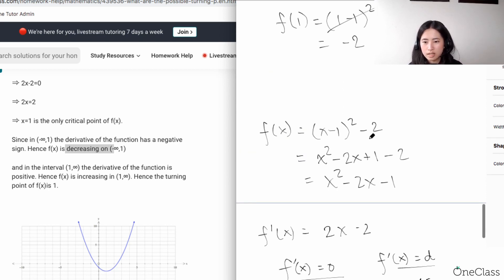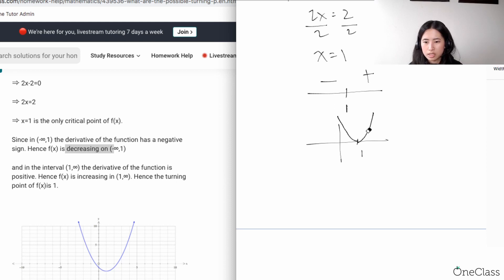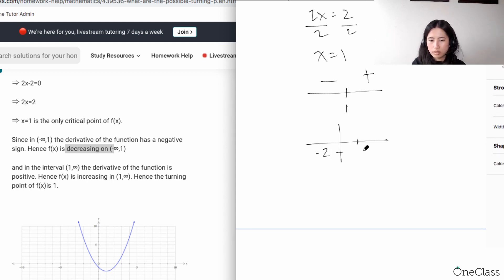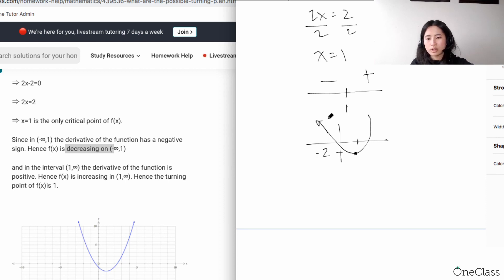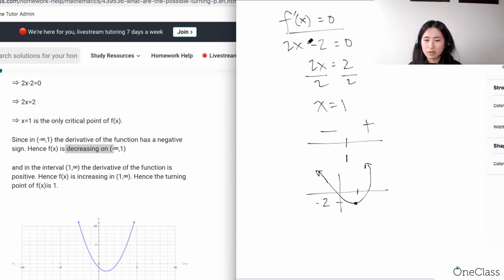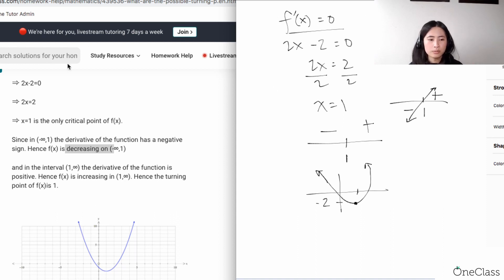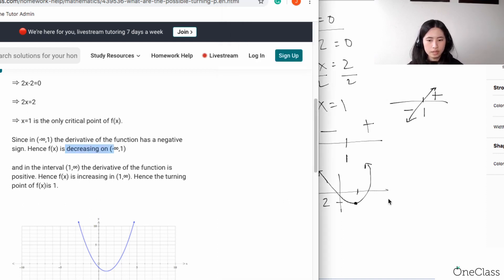The local minimum is at (1, -2), confirmed by the sign change from negative to positive. Alternatively, you can simply graph 2x - 2: it's a linear function with a positive slope, which visually shows the sign change at x = 1, confirming the local minimum.